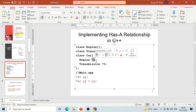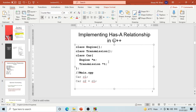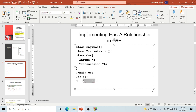When you have has-a implemented using pointers and you copy a car object — say c1 into c2 — only the pointer values are copied, not the actual objects. No new engine or transmission objects are created in memory. Both c1 and c2 end up pointing to the same single engine and transmission objects. This is shallow copy. You must be very careful when copying objects that have pointer-based attributes.